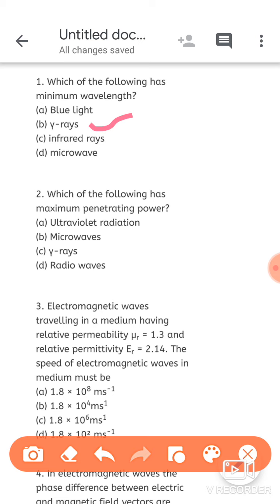The second question: which of the following has maximum penetrating power? This is just a related question. Since gamma rays have the minimum wavelength, maximum penetrating power is also of gamma rays.